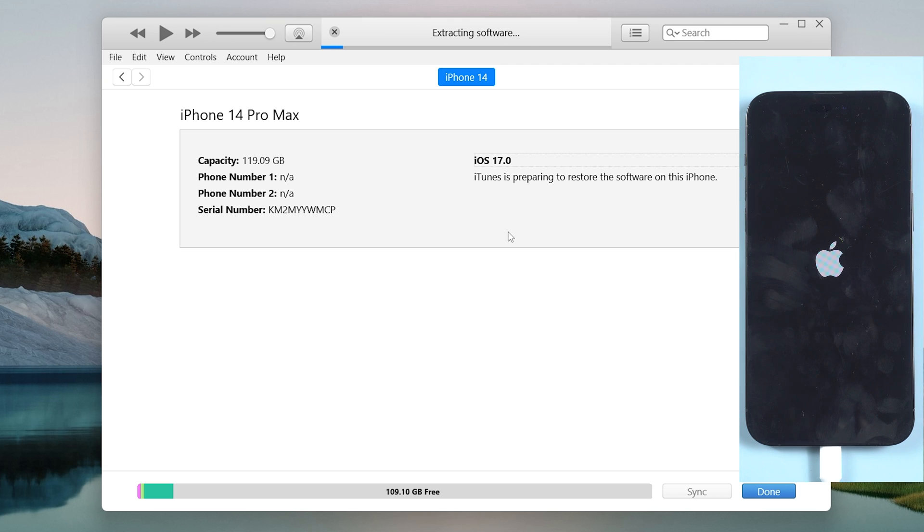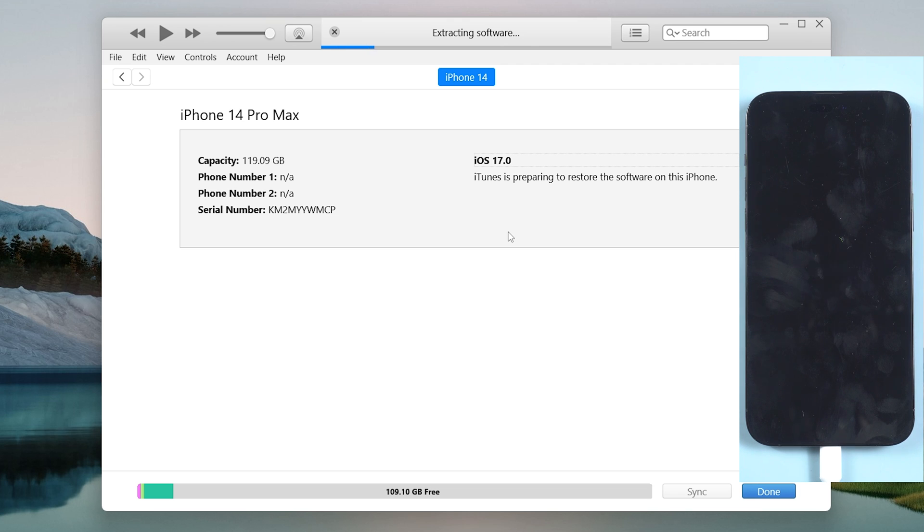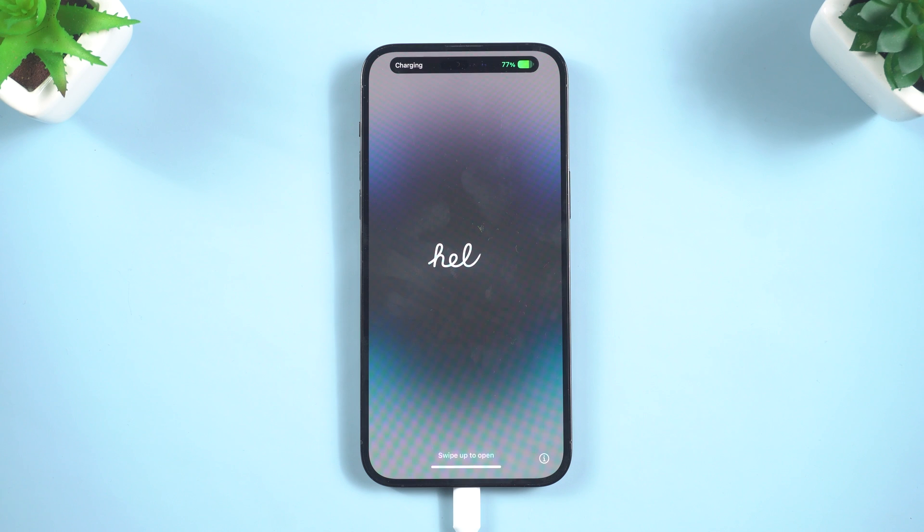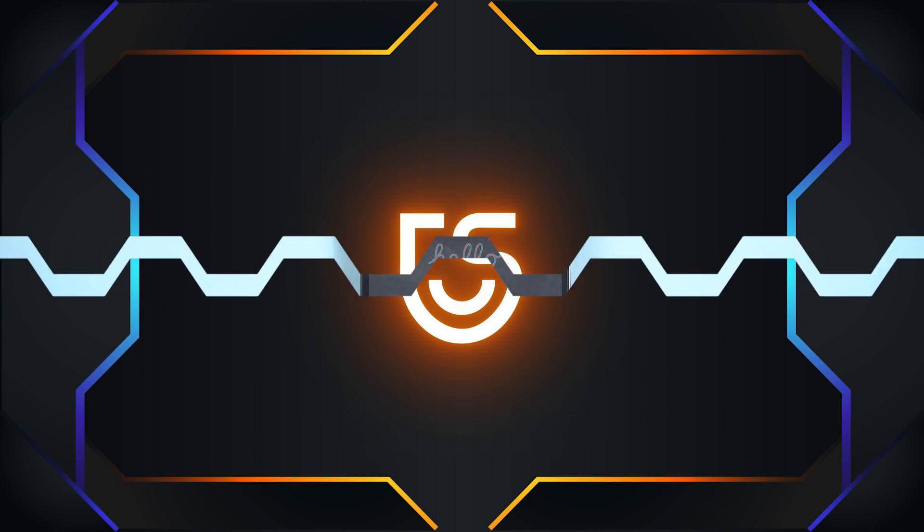This will take a very long time. Once the downgrade is okay, you will need to set up your iPhone again.